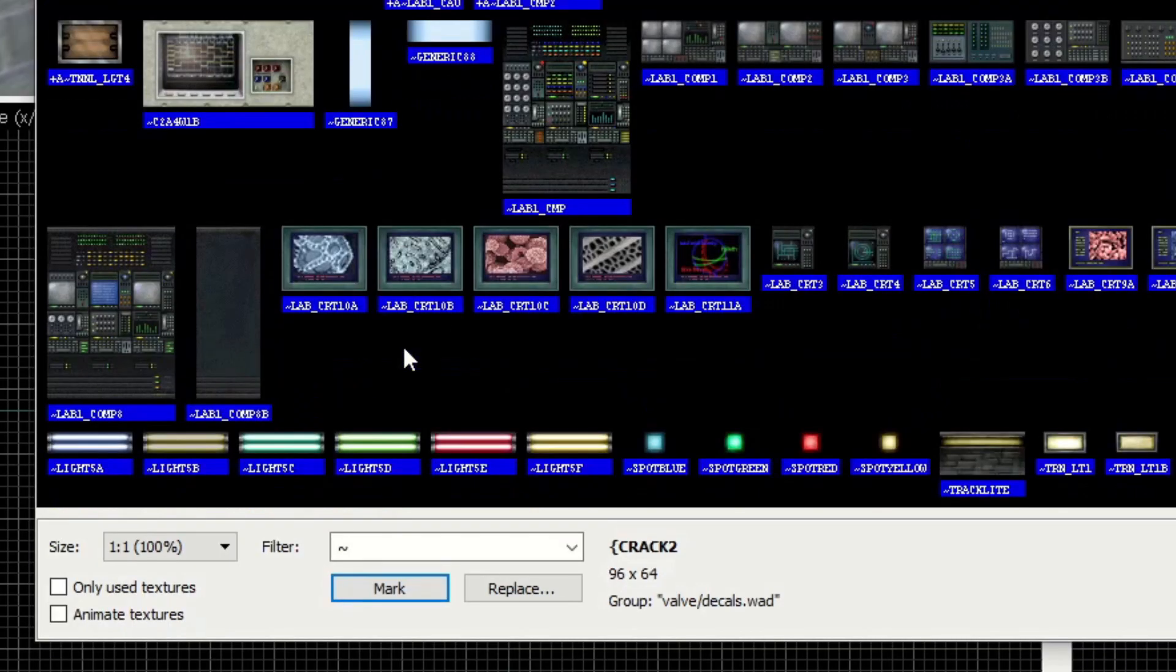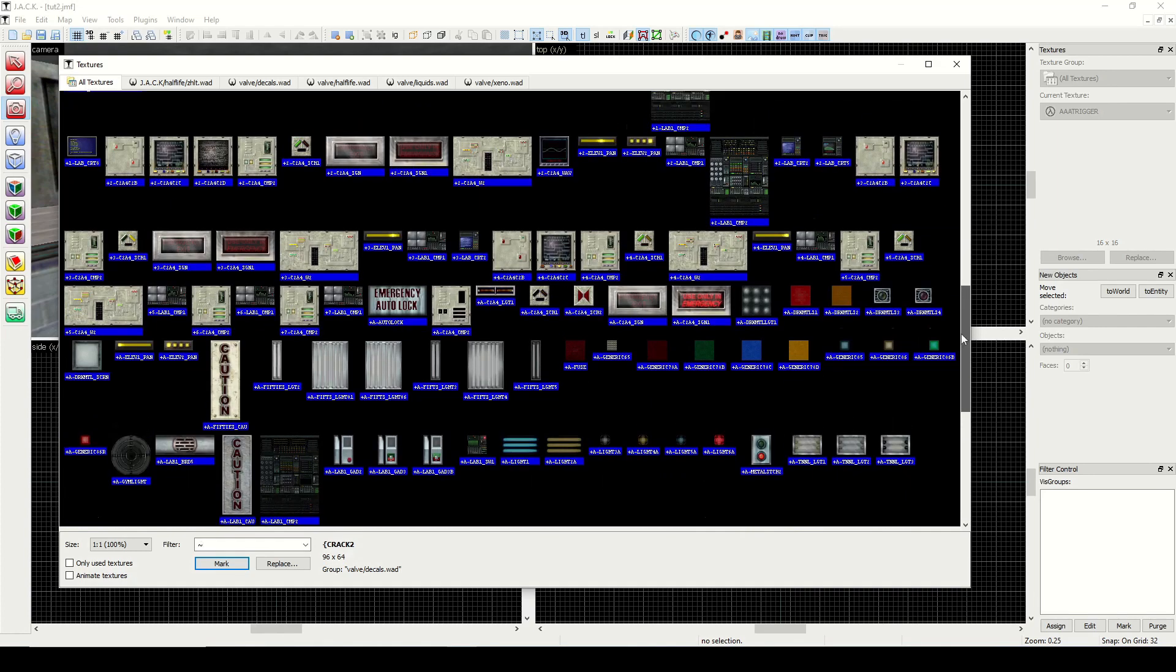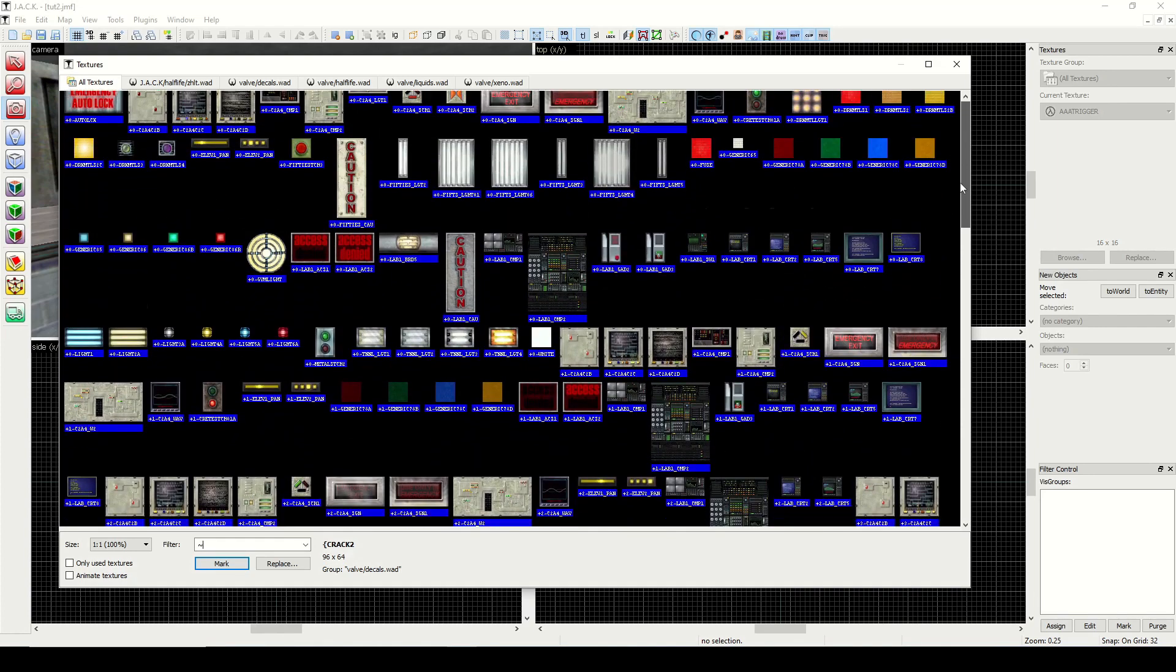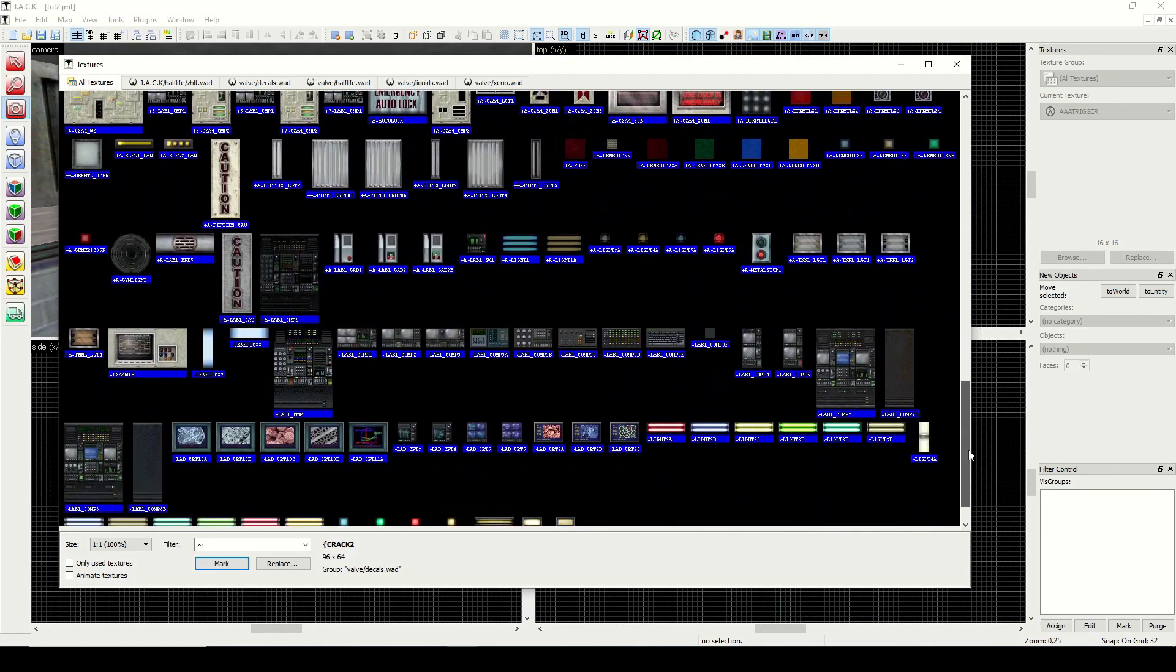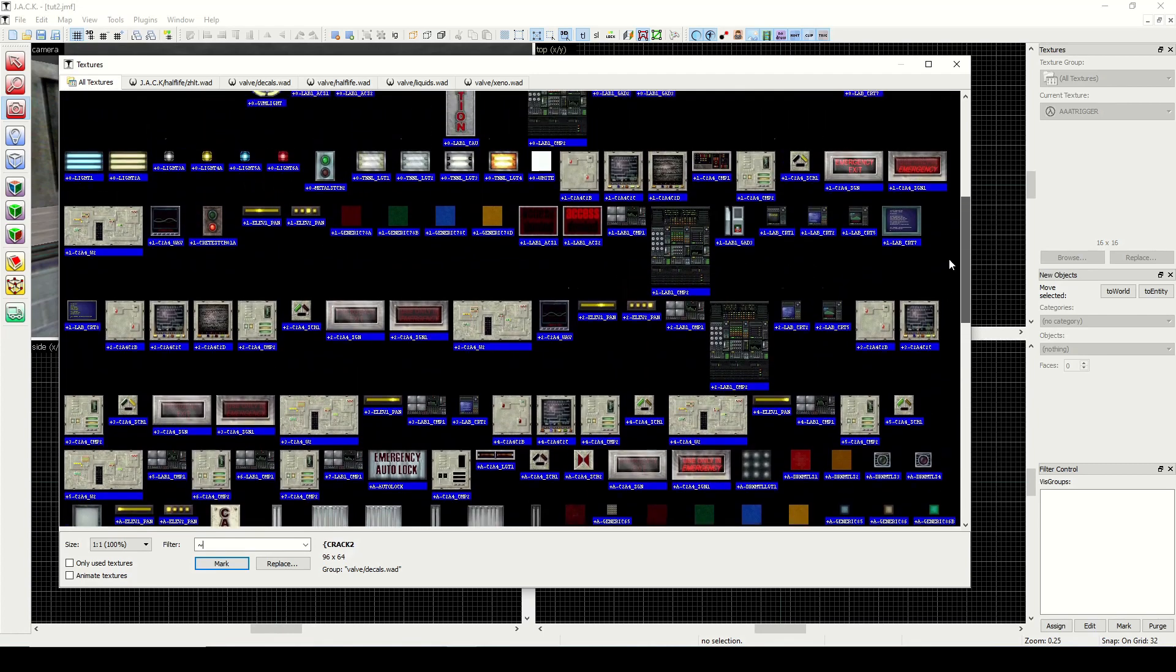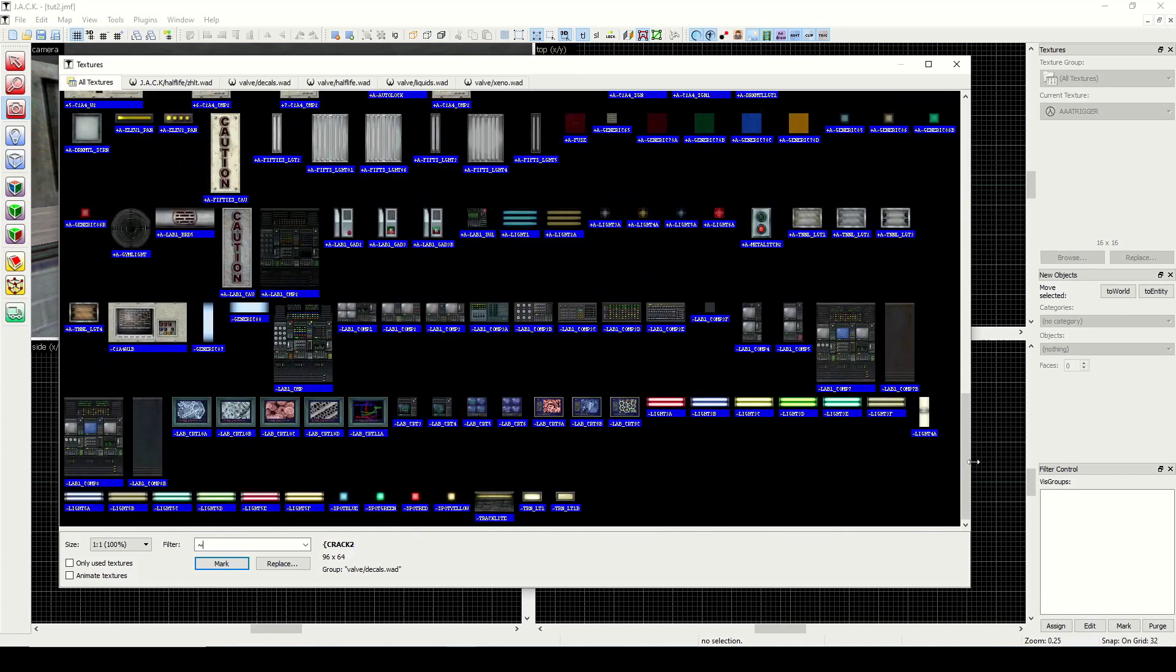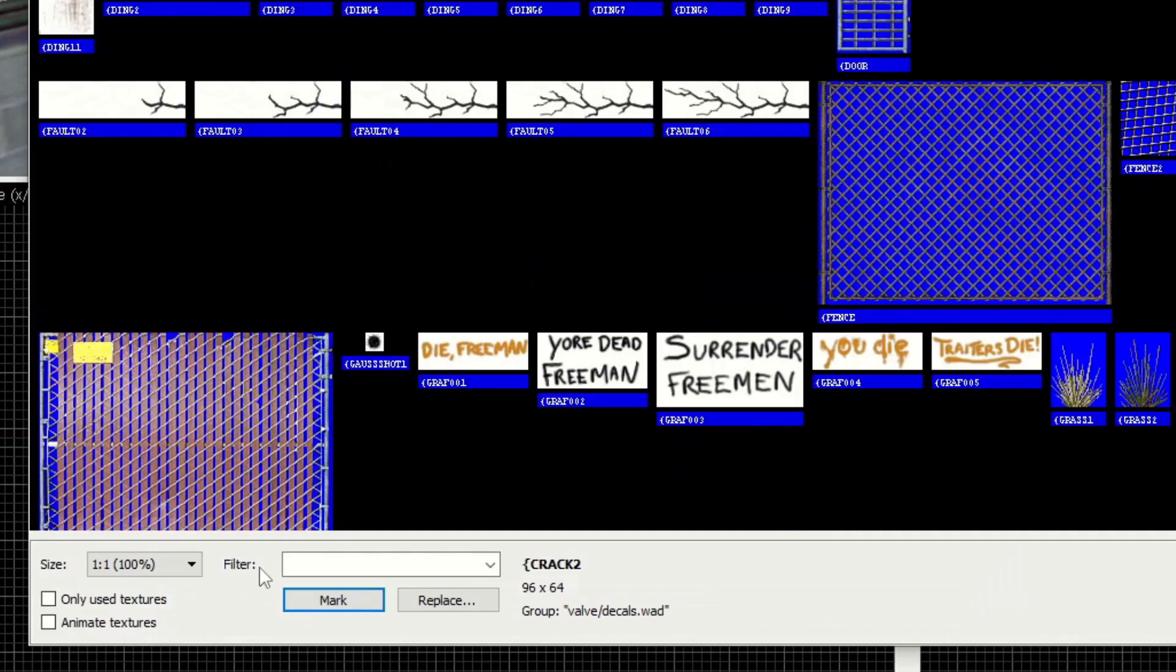There's the tilde, and this can kind of be ignored for now. What this is, though, is lights. This is used for texture lighting, which we won't focus on anytime soon because we'll be using regular point-based lighting. But the original Half-Life game used texture lighting, which automatically made these textures glow. So that's what the tilde is for.